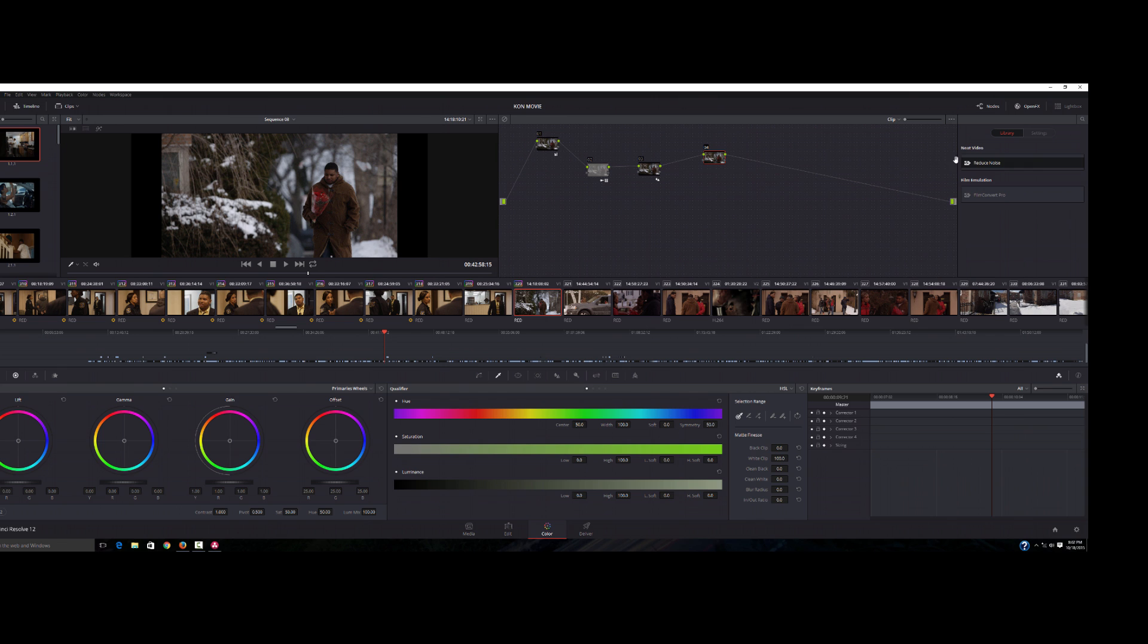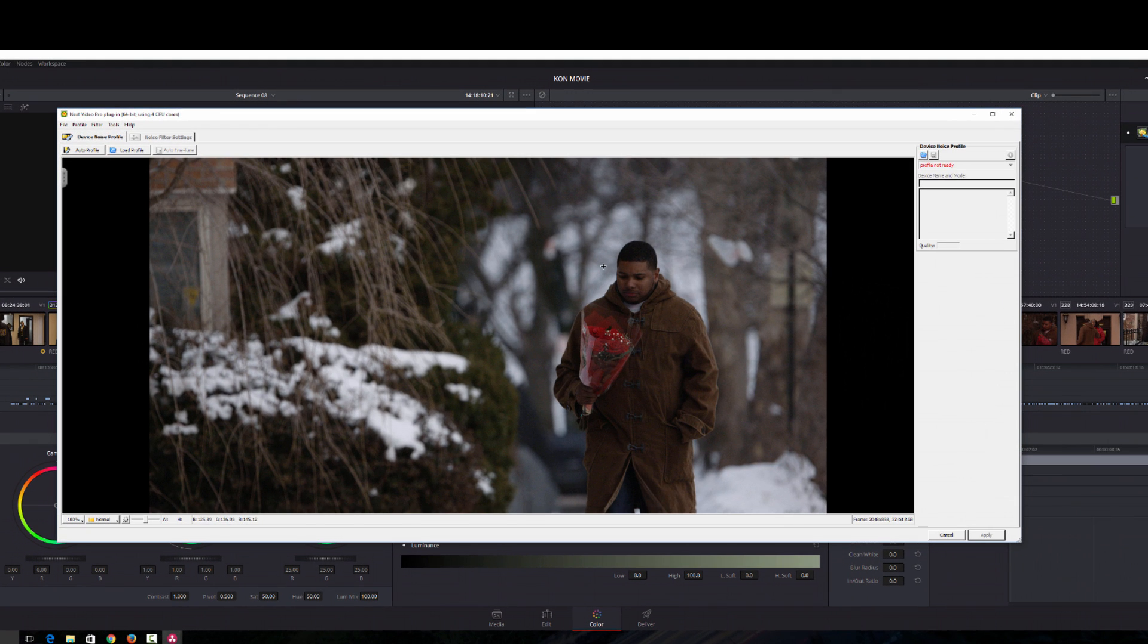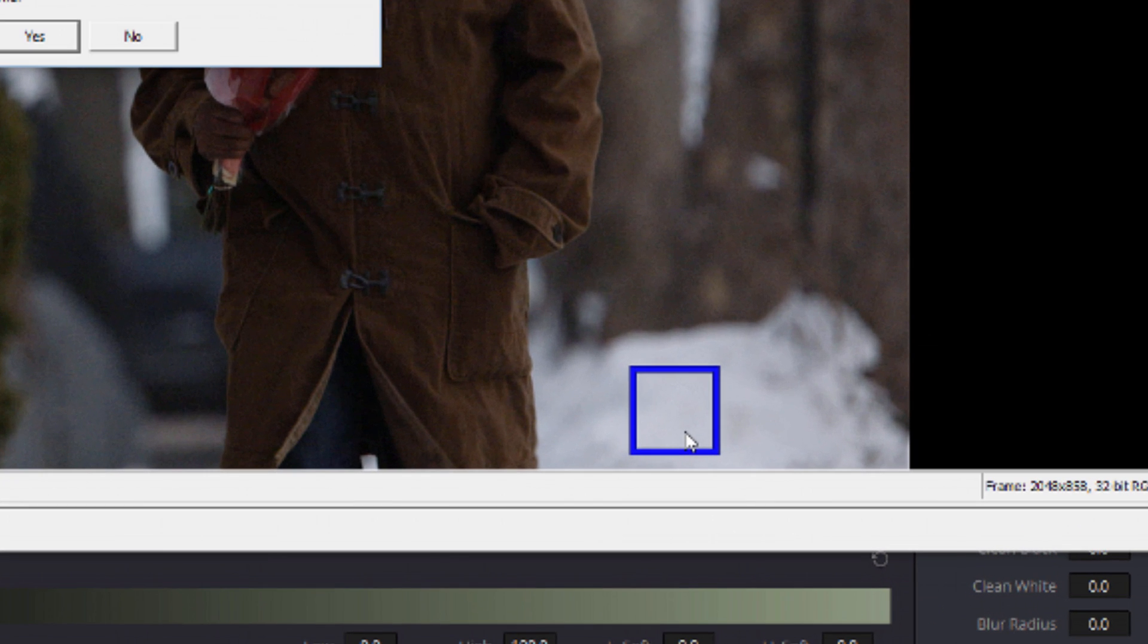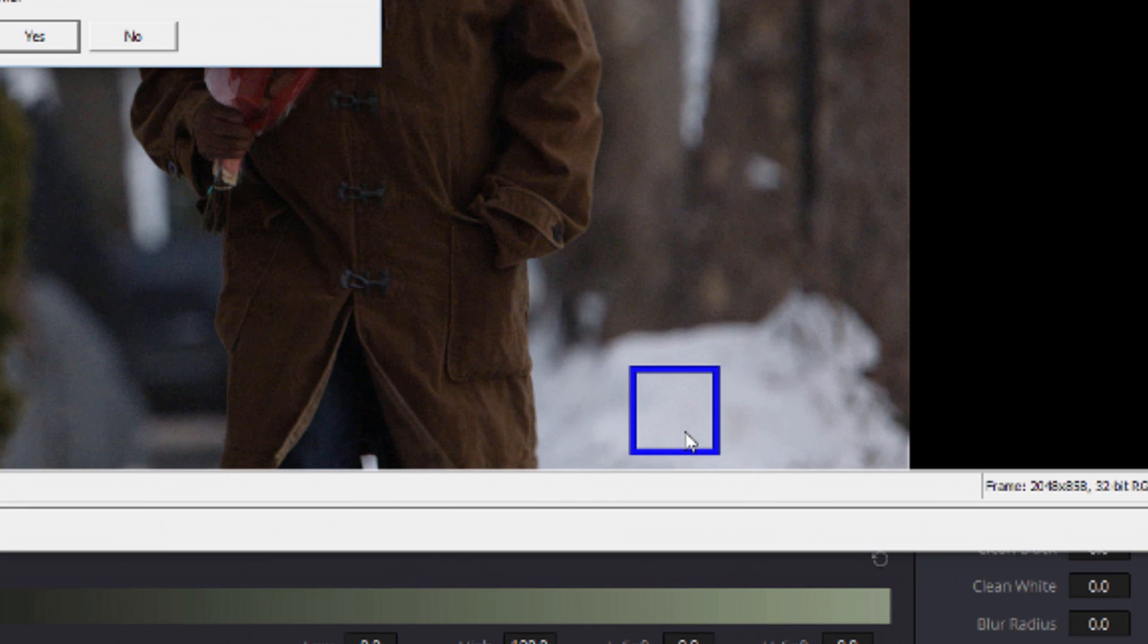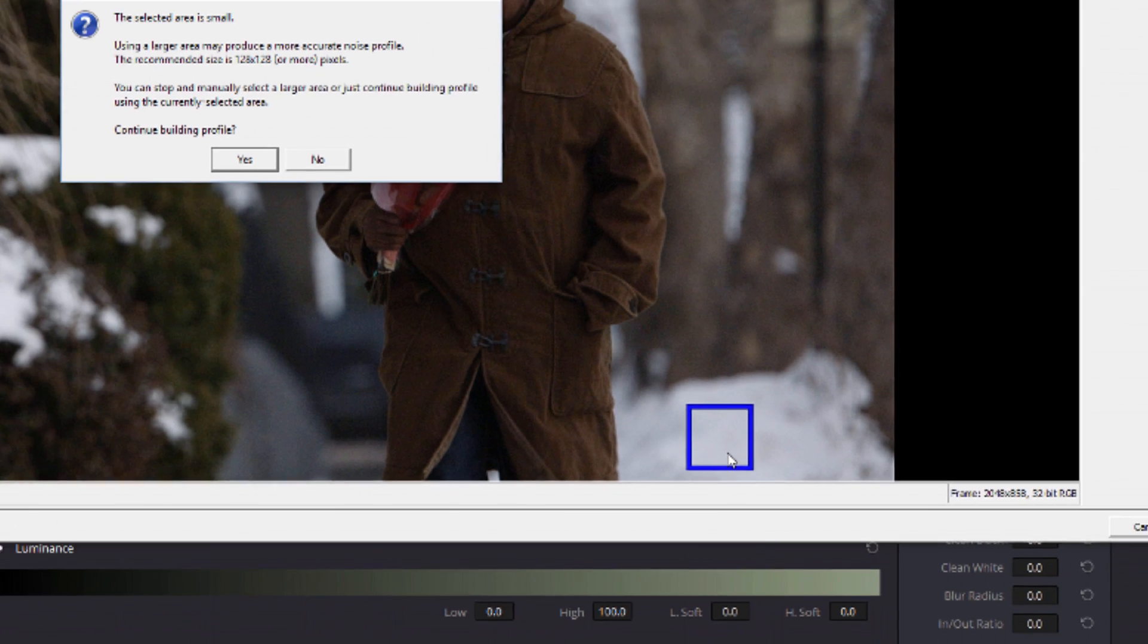We're going to drag it onto our new node. We're going to click options, open up Neat Video. First thing I do is I click auto profile. Neat Video is going to select a part of the image where it thinks there's a lot of noise and it's going to work from that spot.